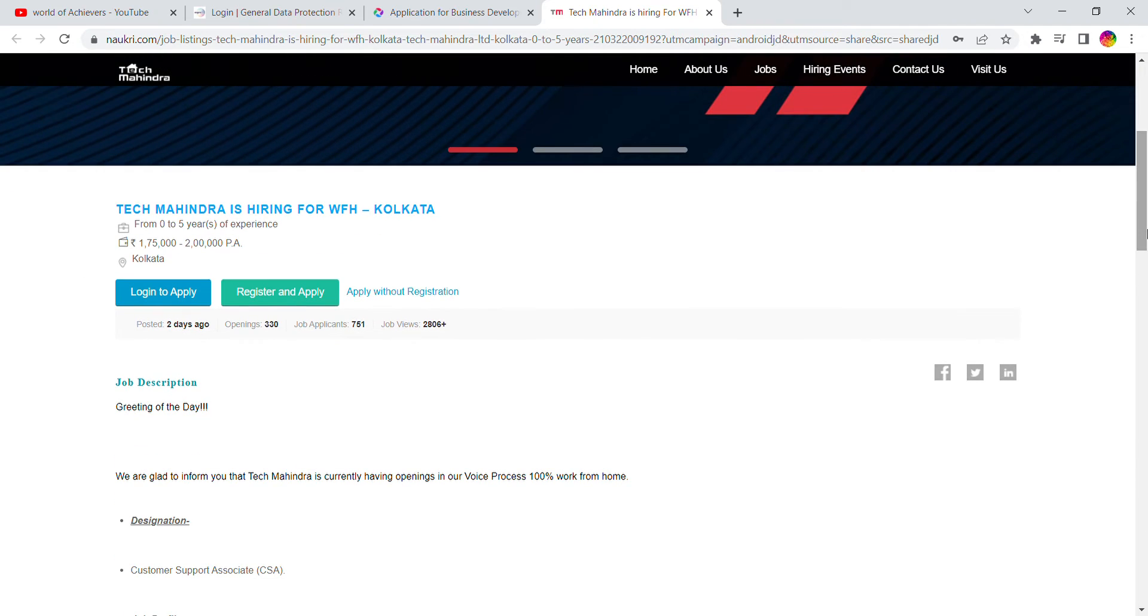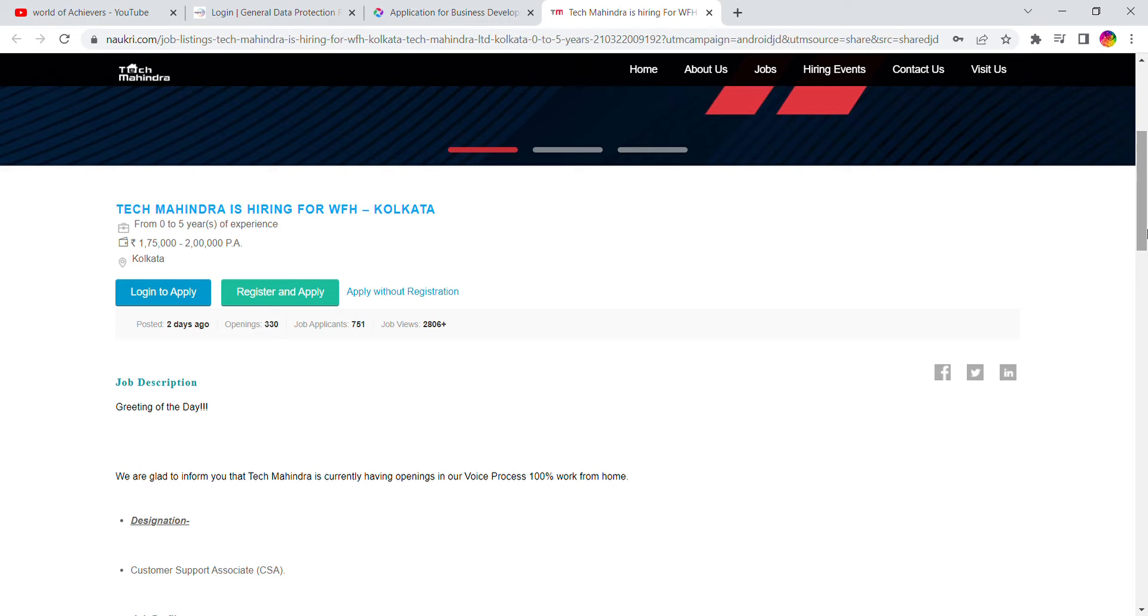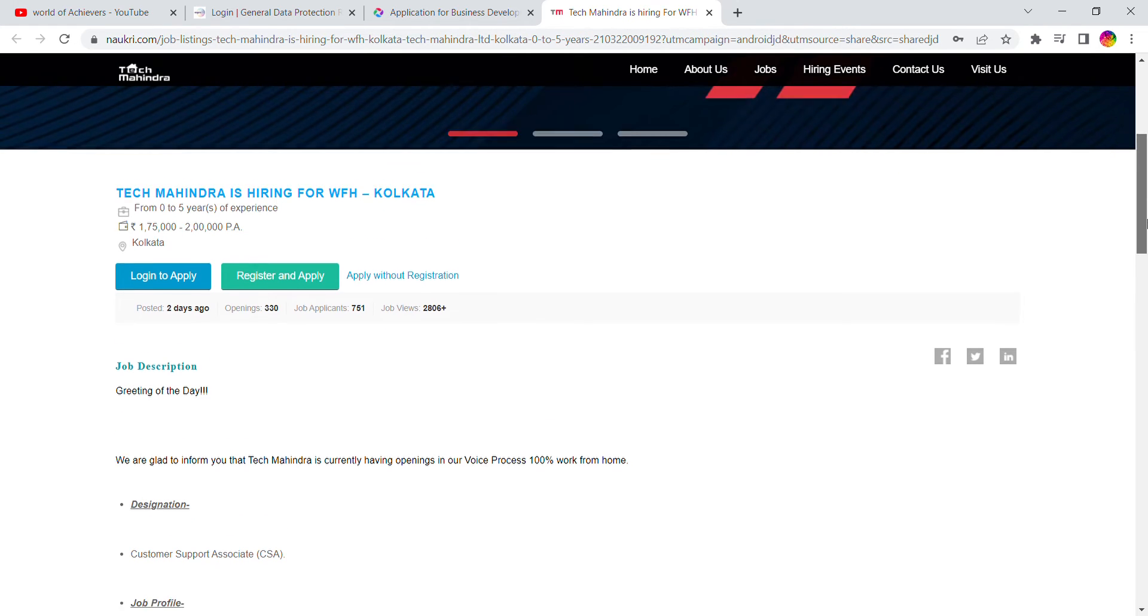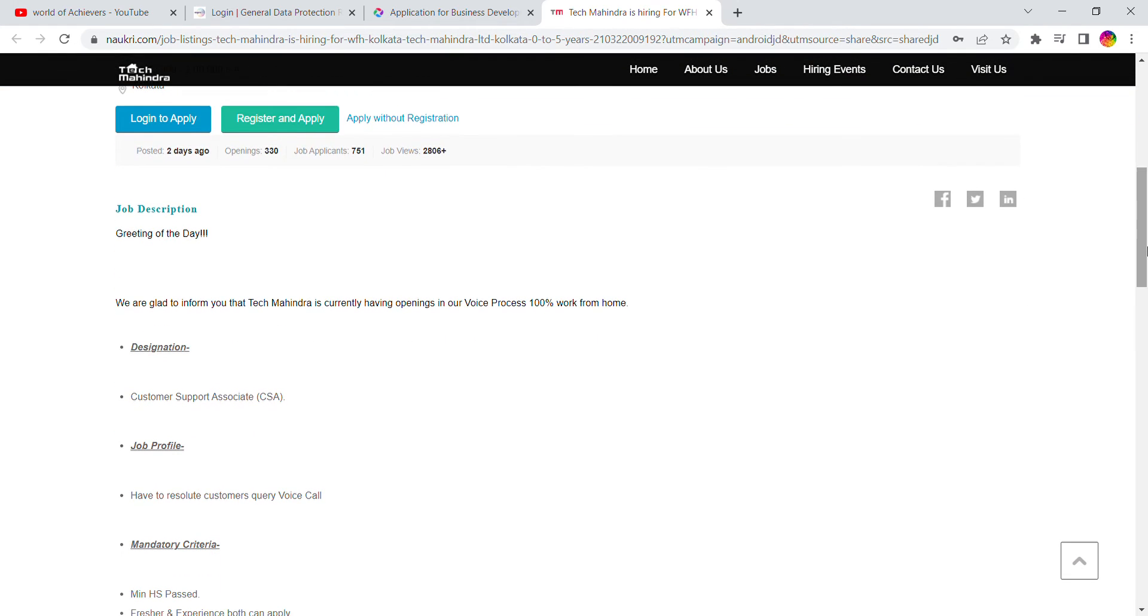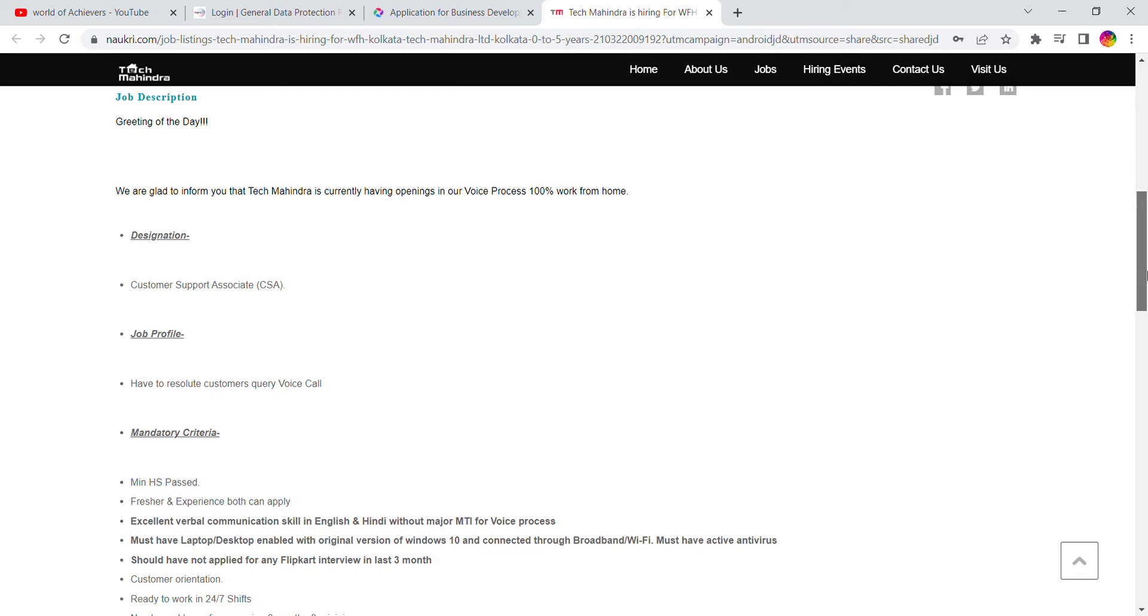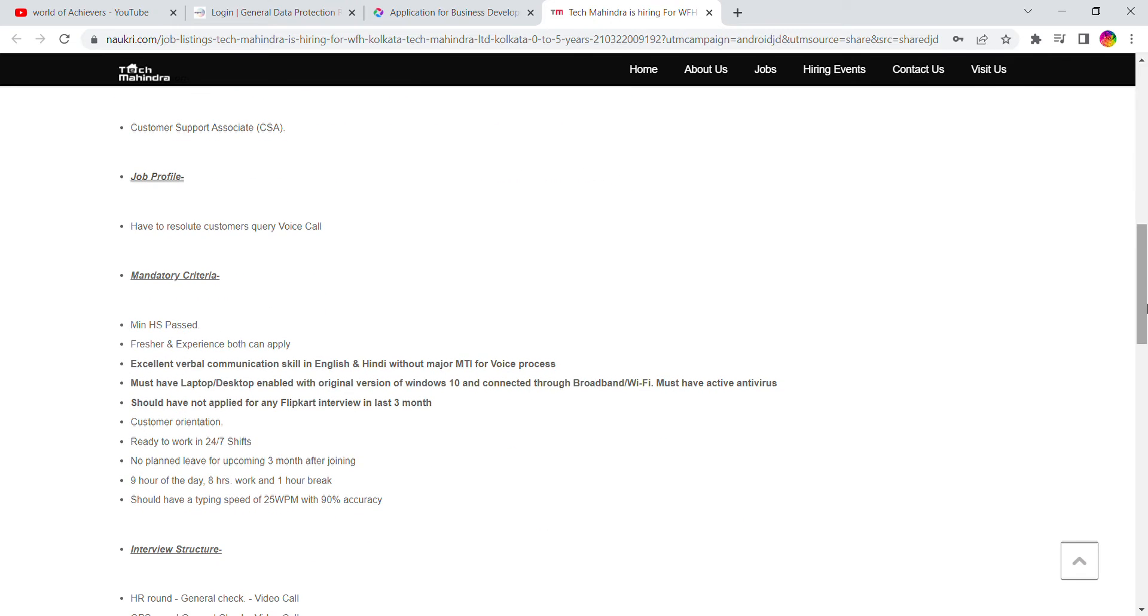The opportunity is a permanent work from home with good salary, almost 25K to 30K in hand from work from home permanently. Let me tell you the details. This is a customer service associate role for handling customer queries and calls.